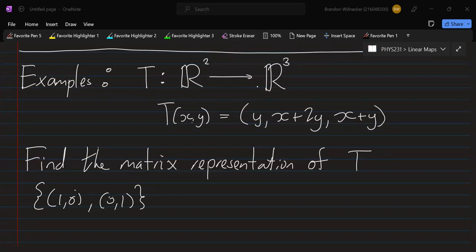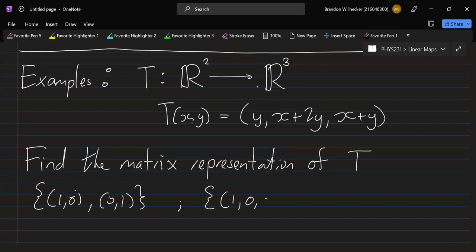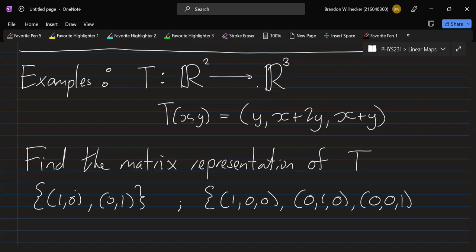We usually refer to that as the standard basis. Of course, you're free to choose another basis, but then you get a different matrix. When working with R^n or C^n, we like to work with the standard basis because it's simple-looking — just (1,0) and (0,1) for R^2 — and it is also an orthonormal basis, which is nice from our work on inner product spaces.